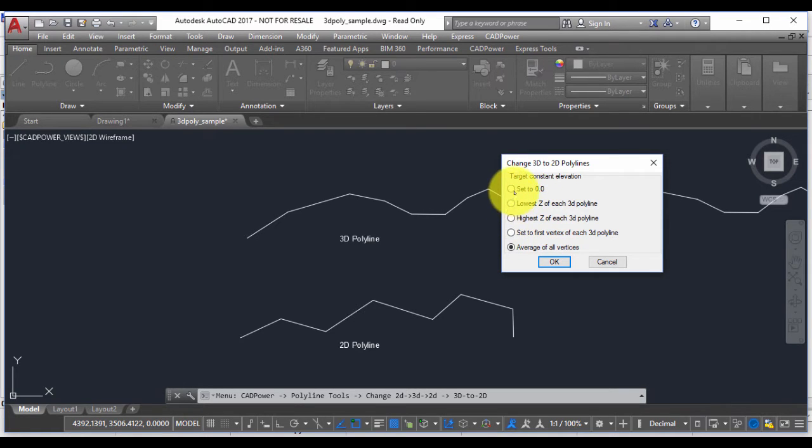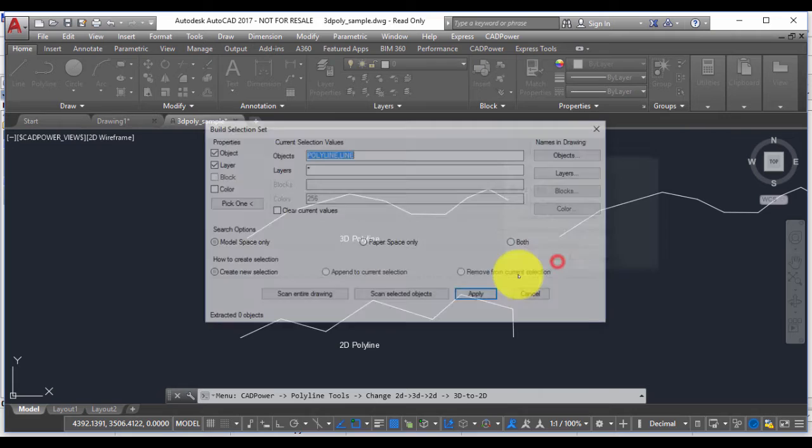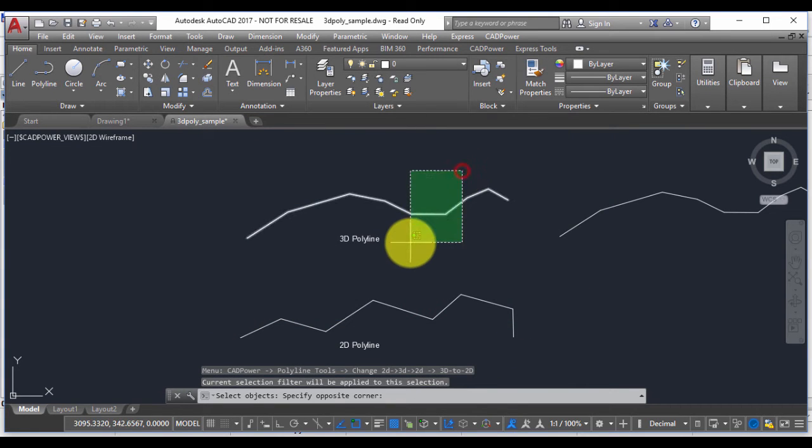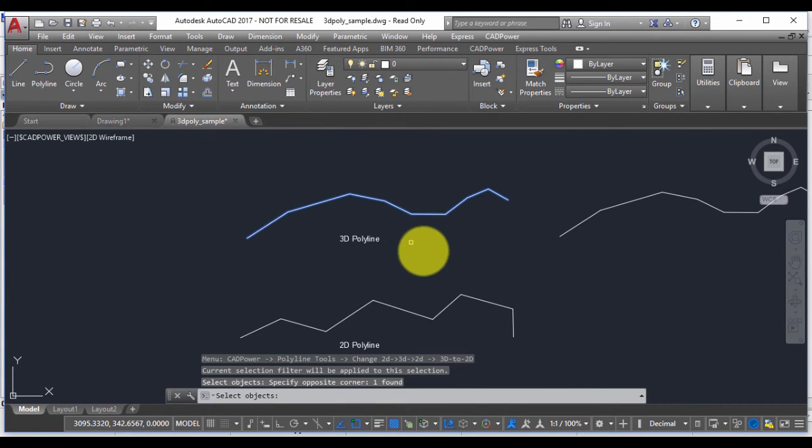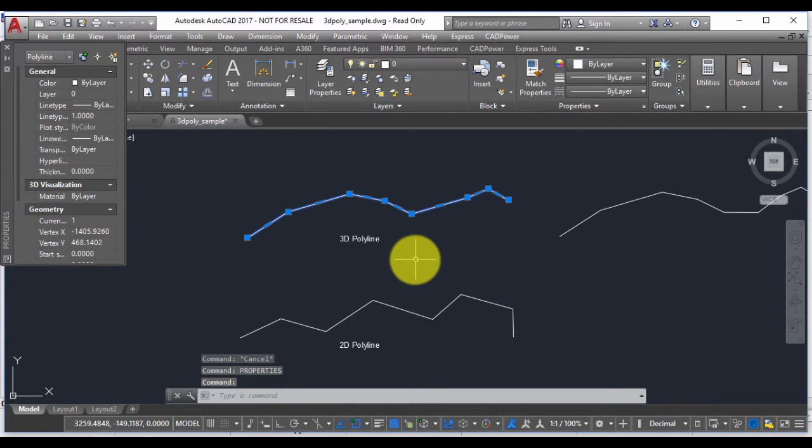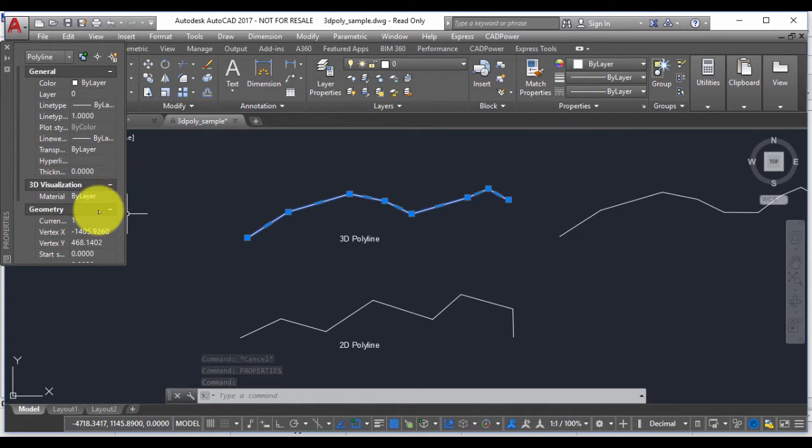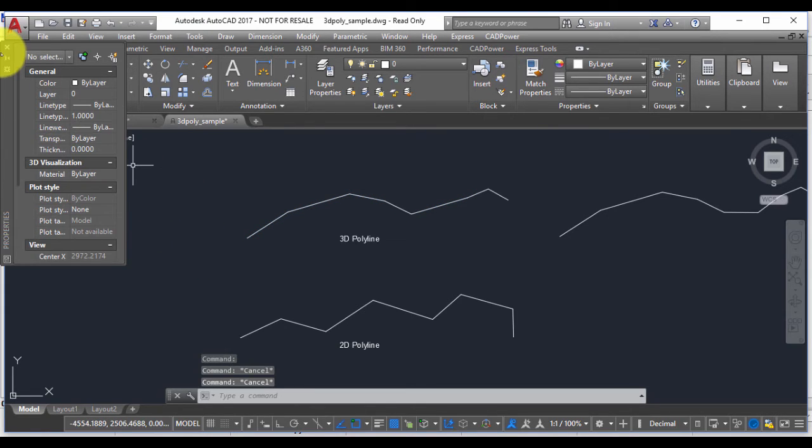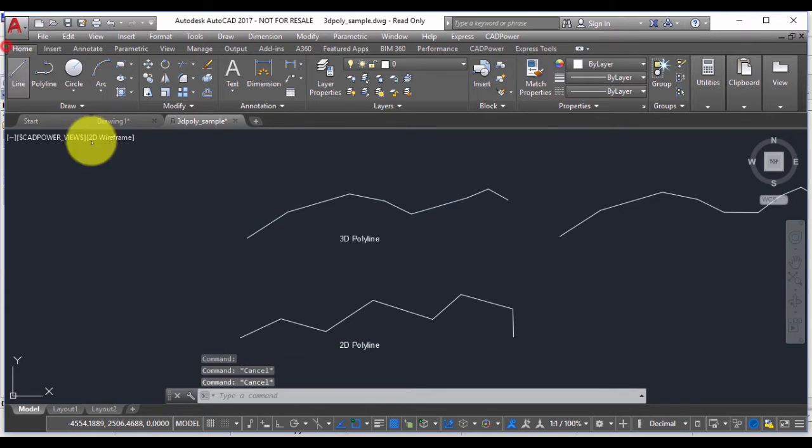For example, if I say set to 0, I'm going to get a polyline in which all the vertices have an elevation of 0. Now this is probably what users require most of the time, but we will also explore the other options where you can see how different elevation values can be set.